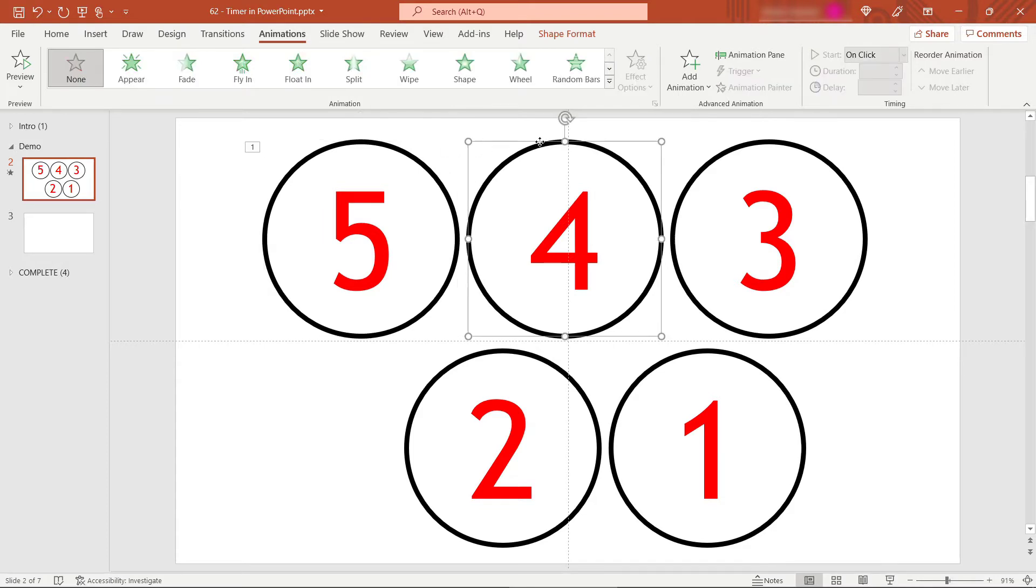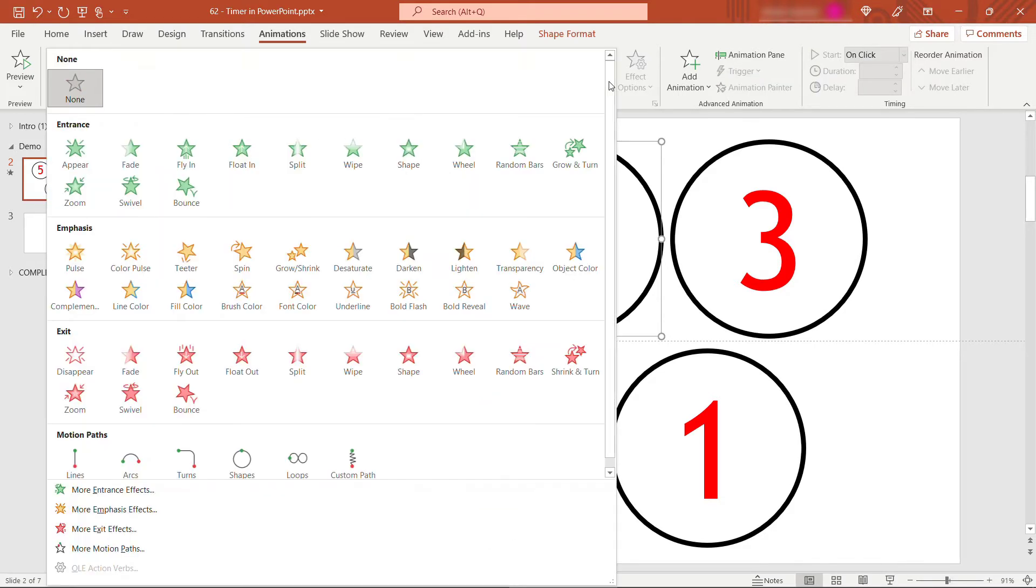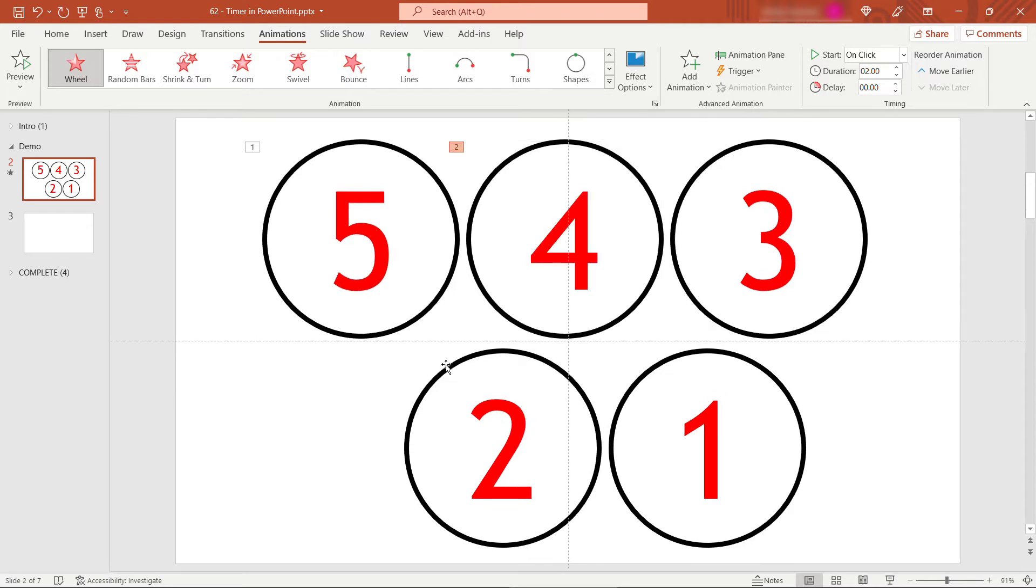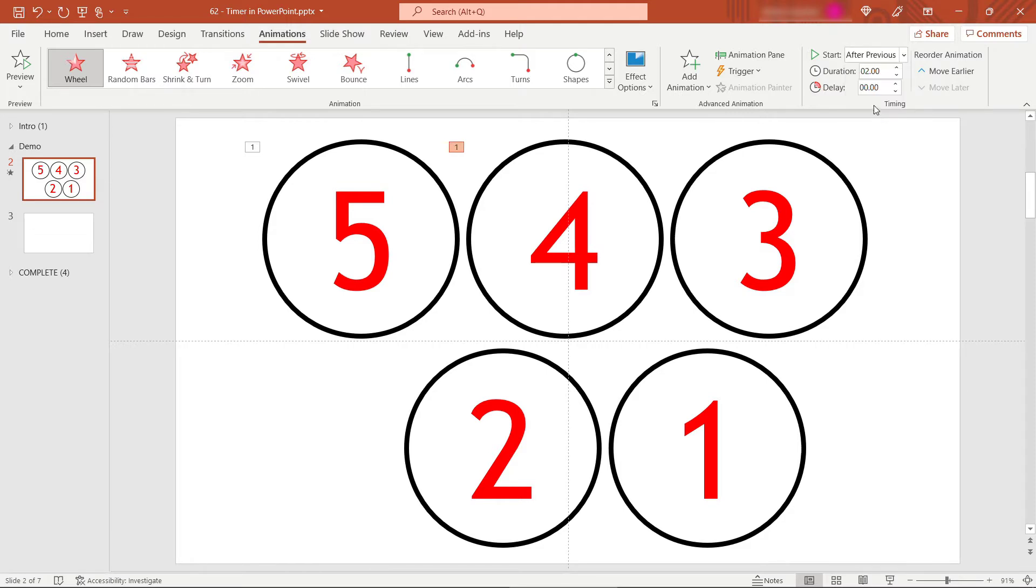For the next one though, number four, we'll do the same thing. So exit animation of wheel. But this one we don't want to start on click. We want this to automatically start after one second. So up here on your start, we're going to say after previous. And it should go one second after previous. So delay of one.